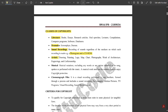Under Artistic works we have drawings, paintings, logos, maps, charts, photographs, architecture works, and craftsmanship. Under Musical works we have musical notations and songs, excluding any words or actions intended to be sung, spoken, or performed within the music. Then we have Cinematography, which covers films and all visual representations — audio, video, sound recordings, and TV programming.